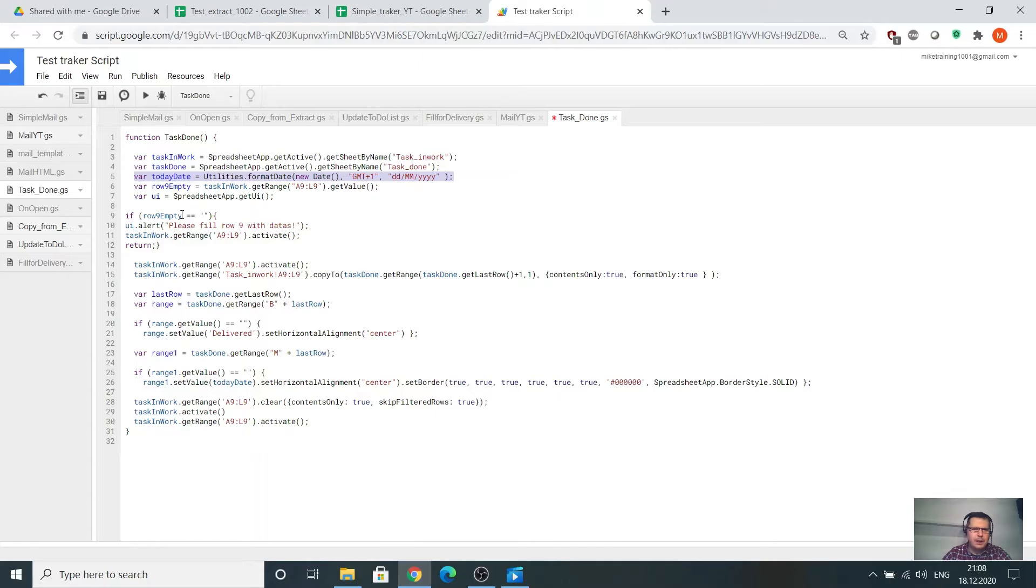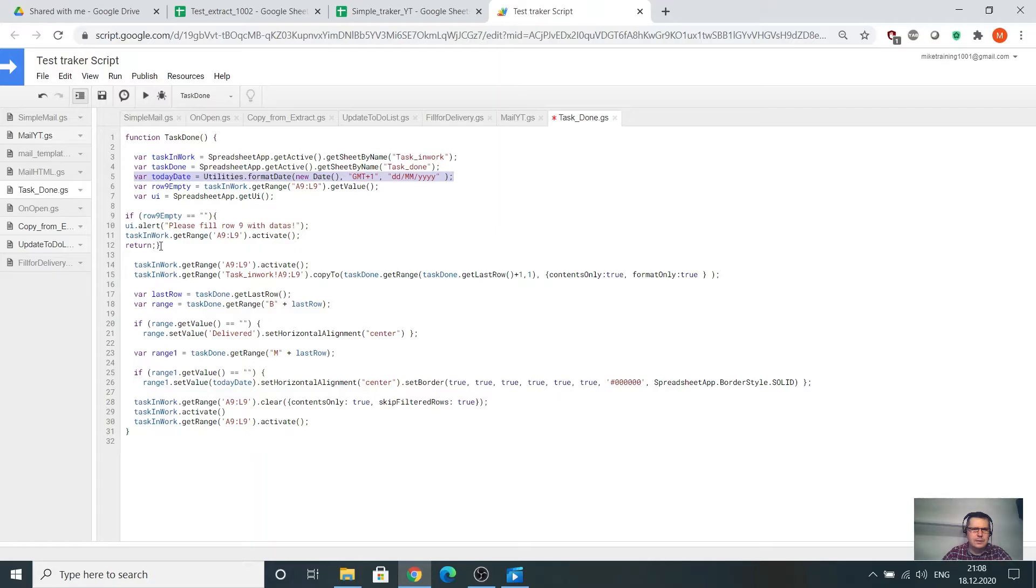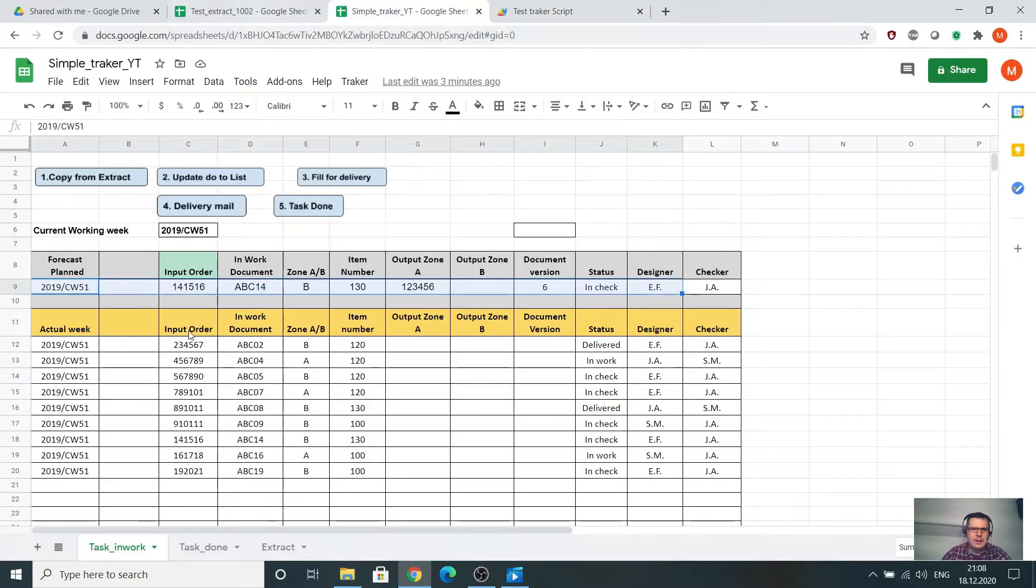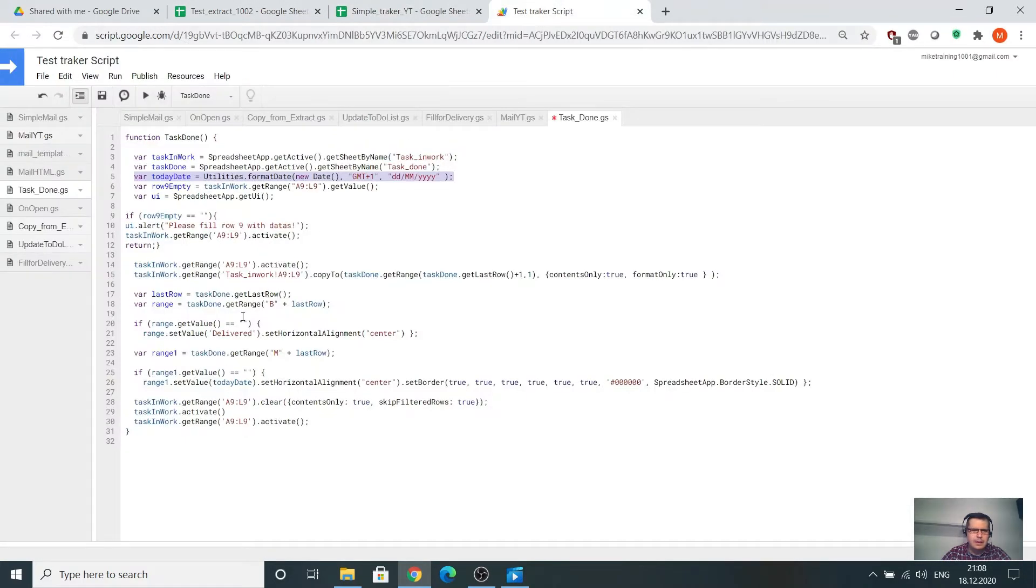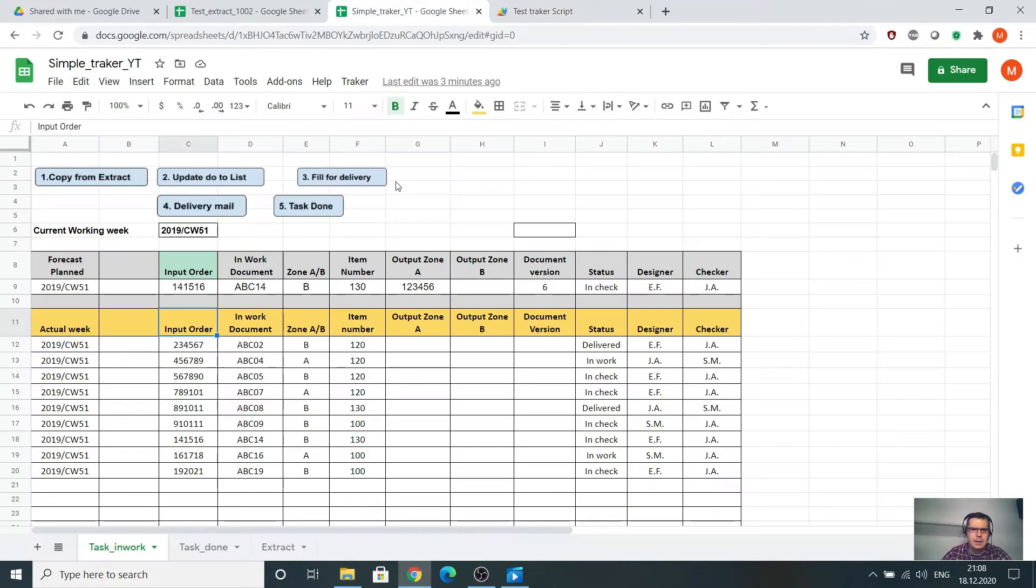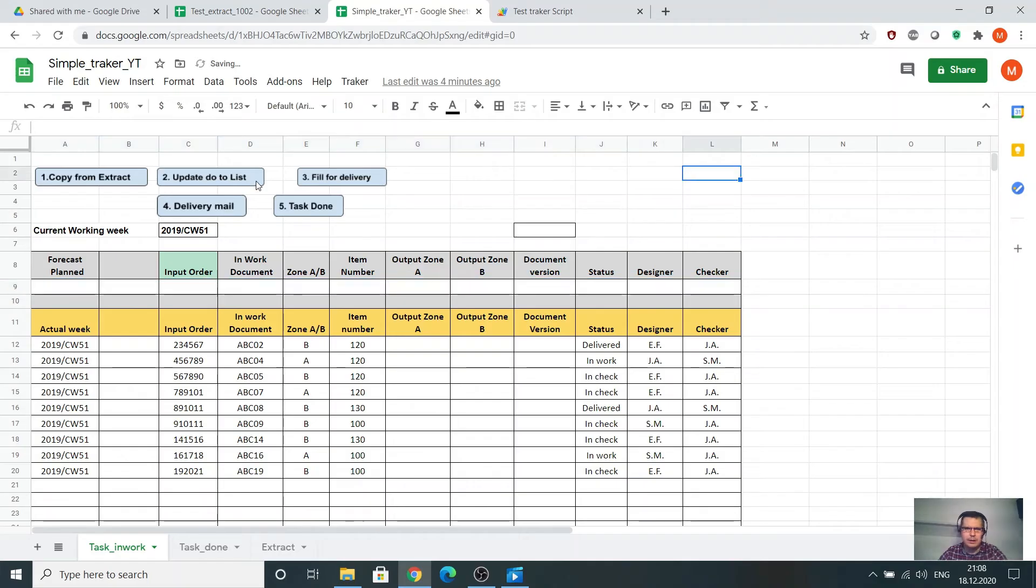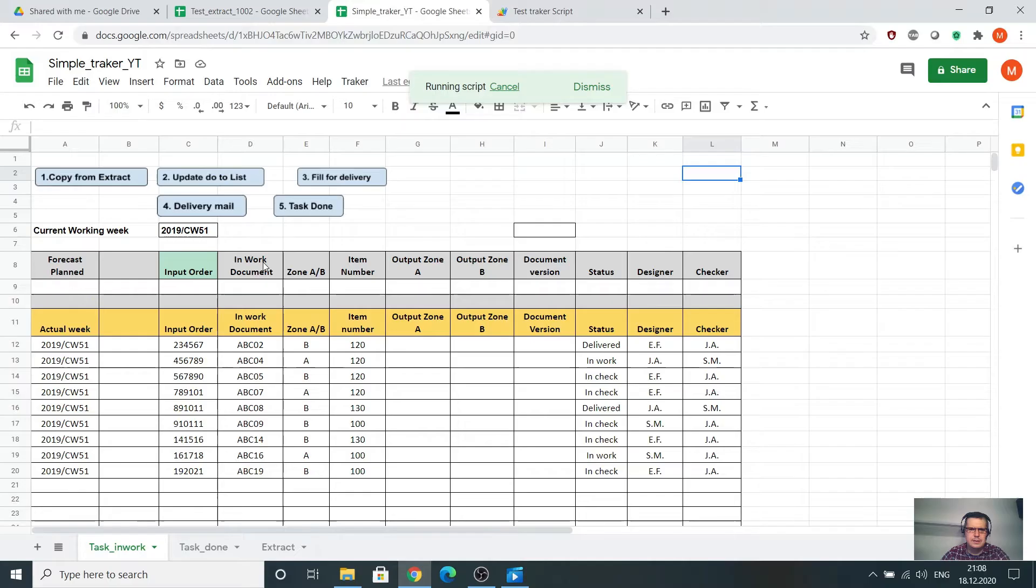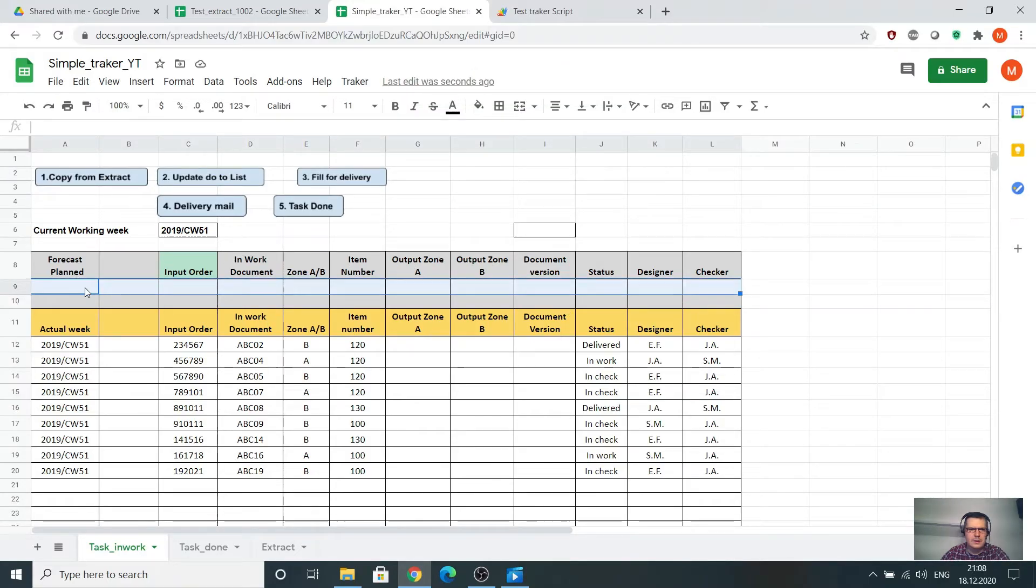If the row 9 is empty, so if that line A9 to L9 is empty, please fill the data. If not, return, that means it will stop the code if there is nothing in there. After I selected the line which should be filled.